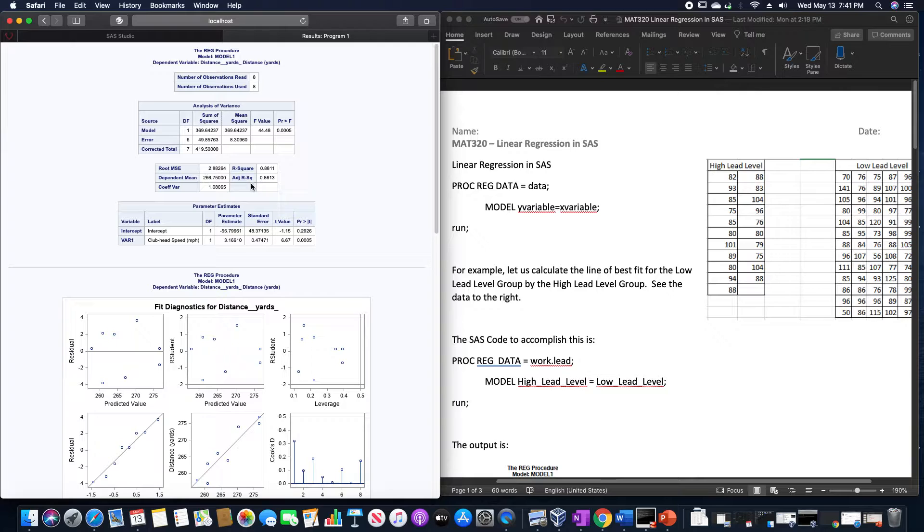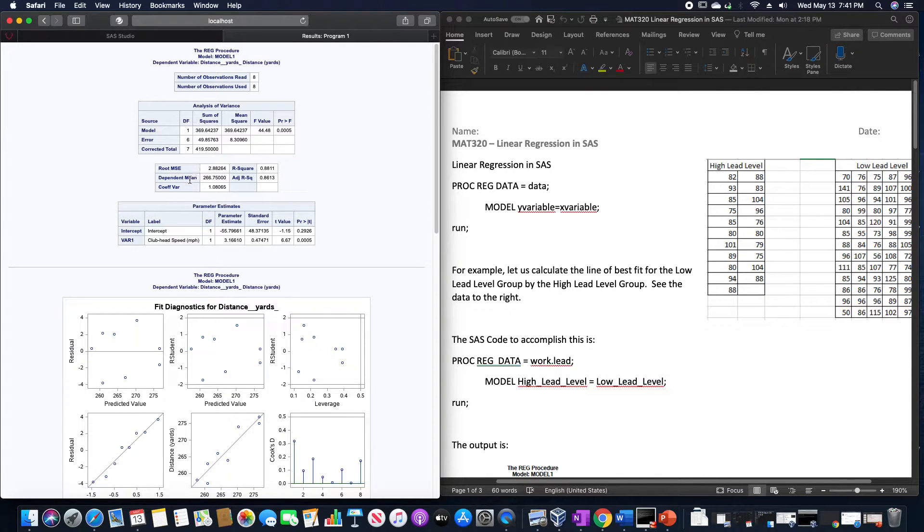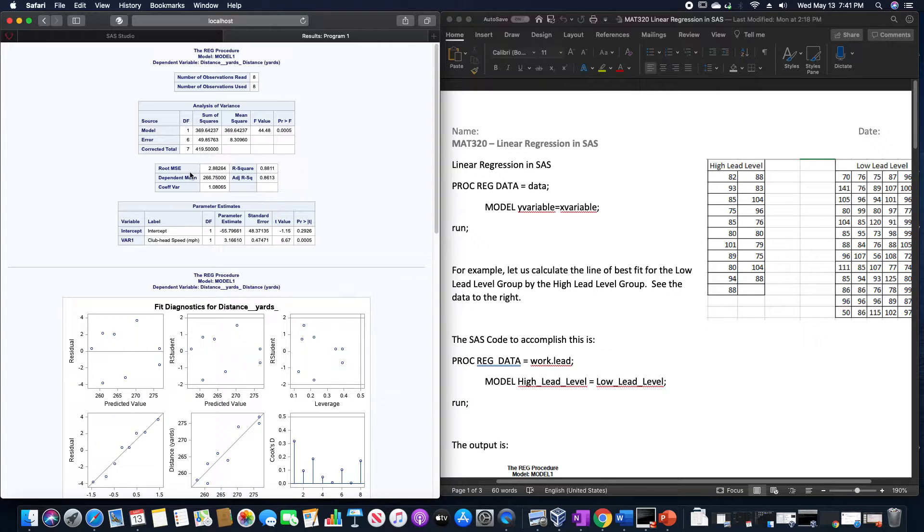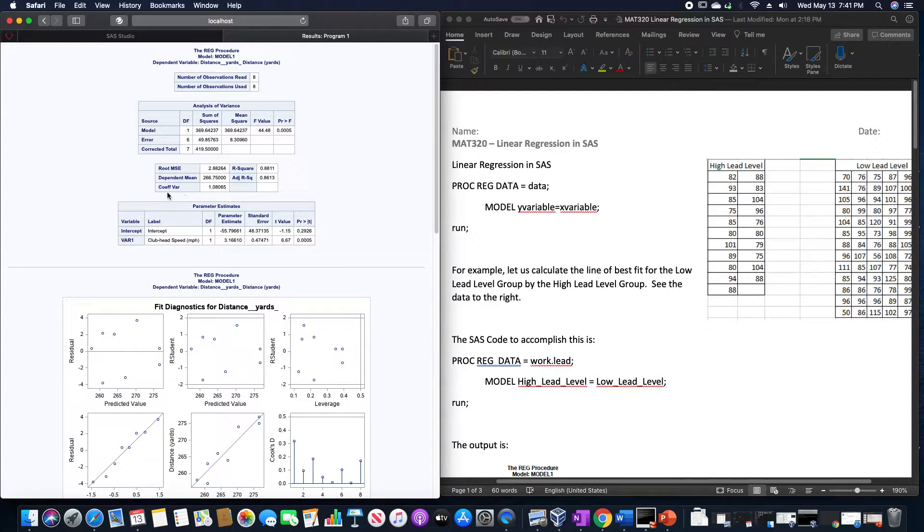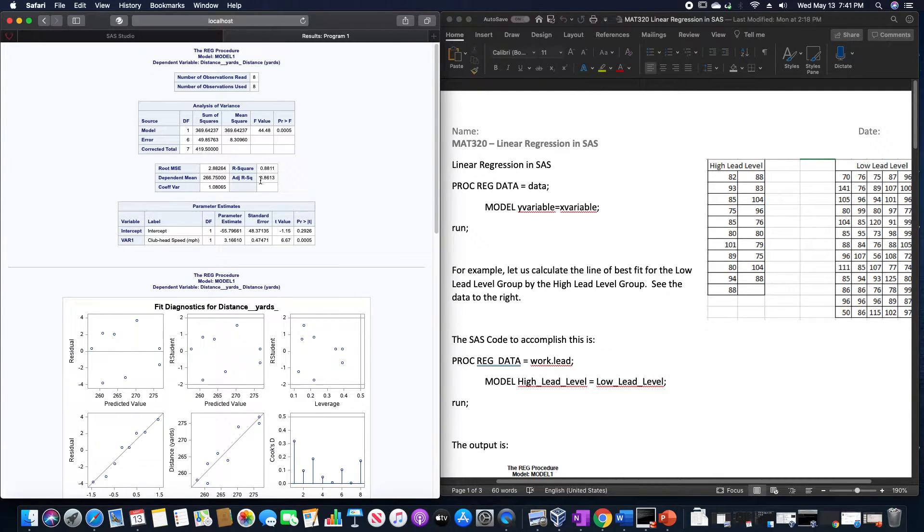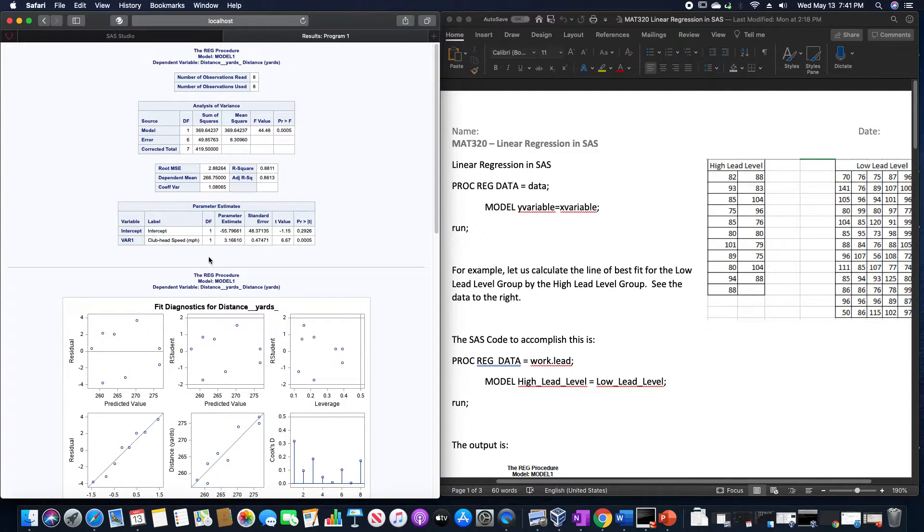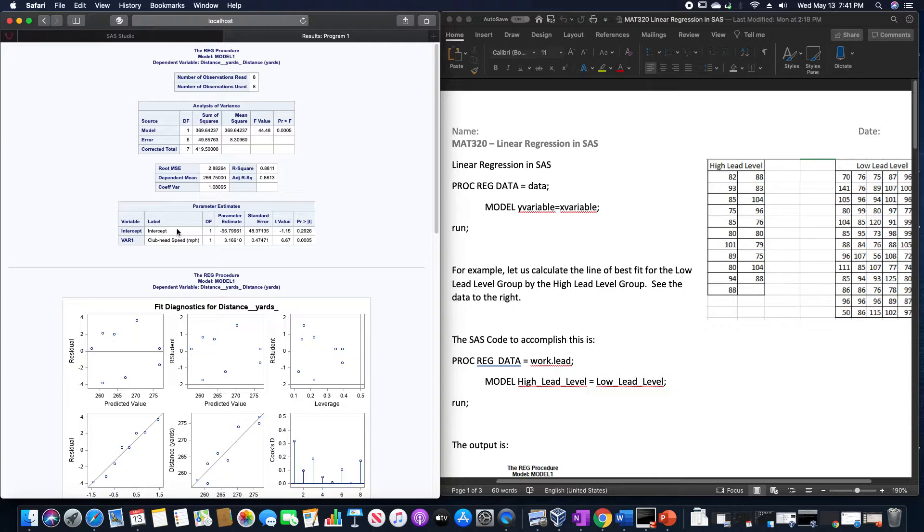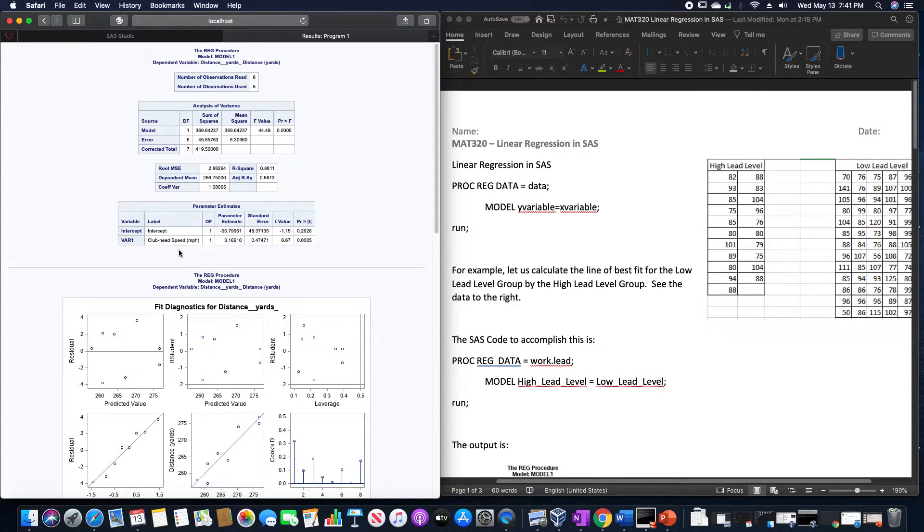And it gives us a whole bunch of other variables involving the square root of the mean square error, the dependent mean, the coefficient of variation, the coefficient of determination, the adjusted coefficient of determination. It gives our parameter estimates for the intercept and the corp head speed.